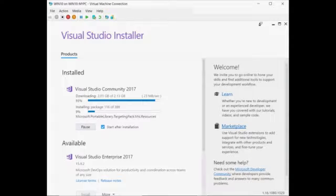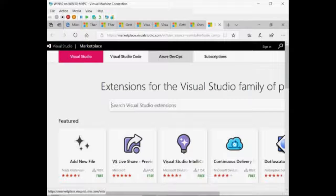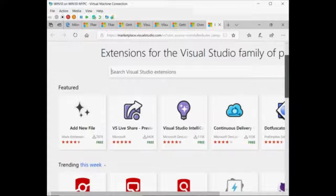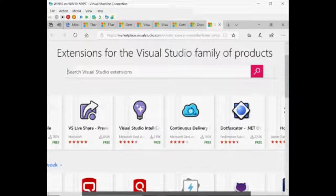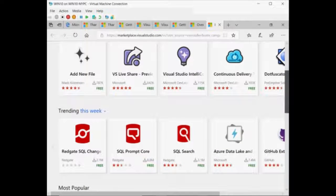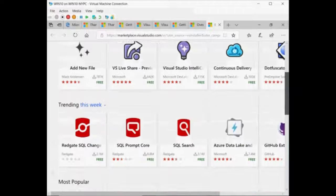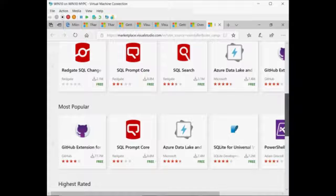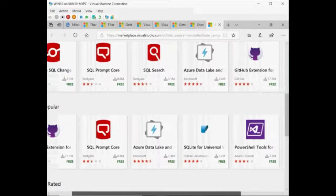Go back to where we were — it's nearly there, getting more packages. Let me open the marketplace page again while we're waiting. Here we go — marketplace. Some of these are nice extensions. I'll show you which one is free — the continuous delivery integration. I like that one and I'll be using it to build and deploy to Azure DevOps or VSTS. You can see other plugins: data lake, SQL search, featured and popular Git, PowerShell, and cross-platform tools.